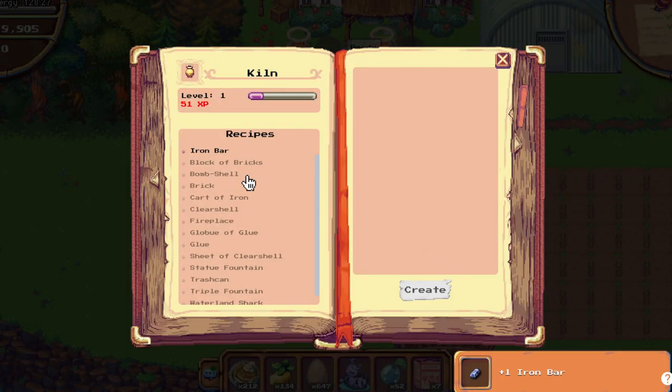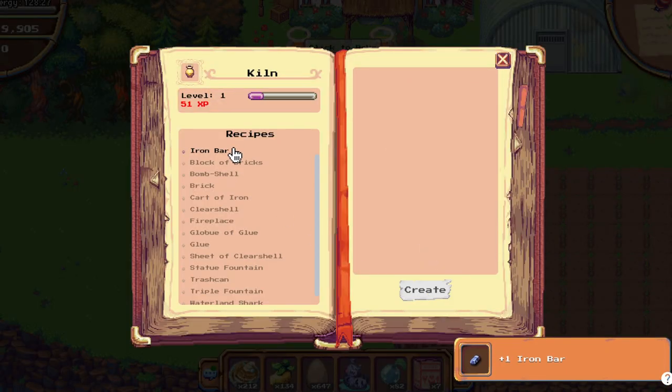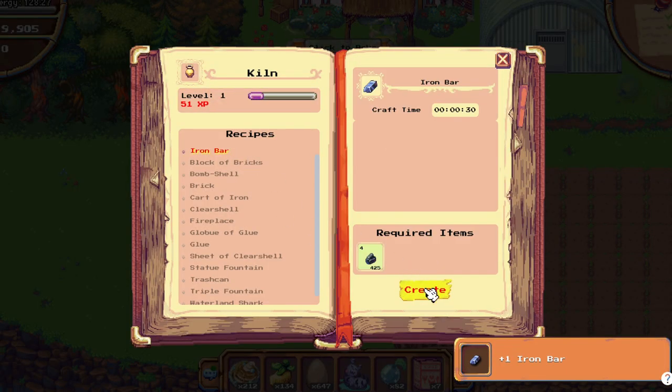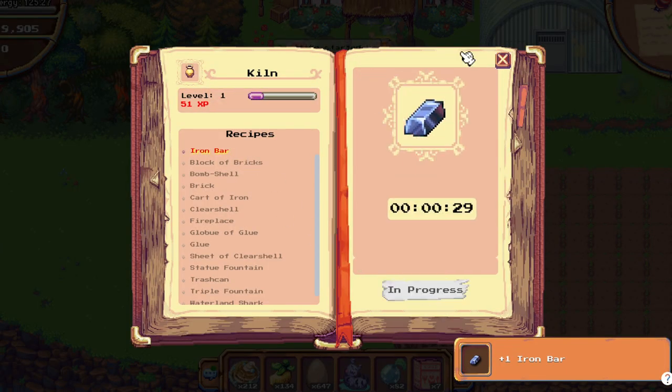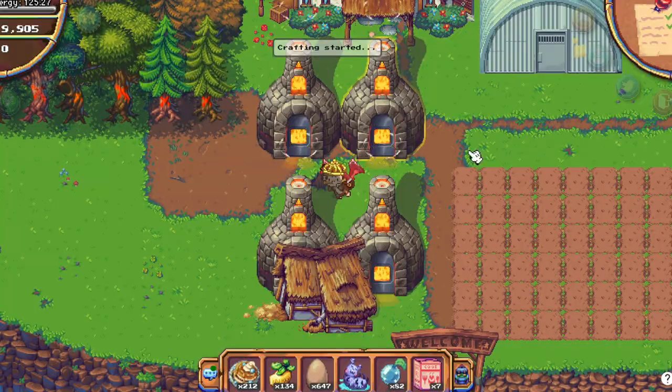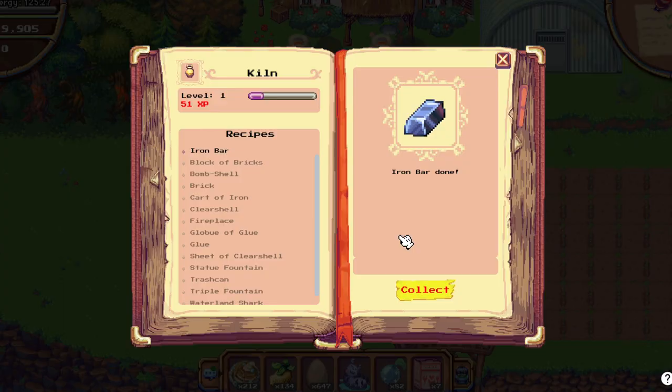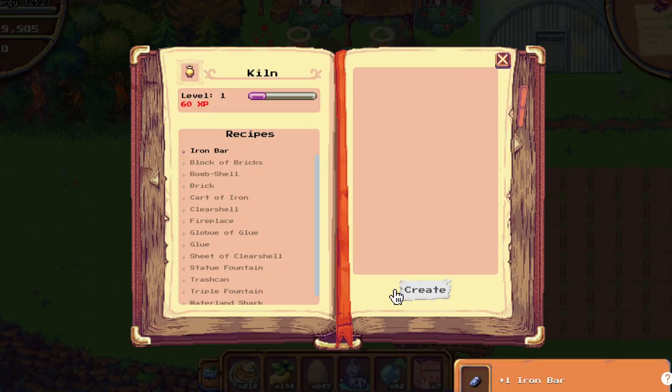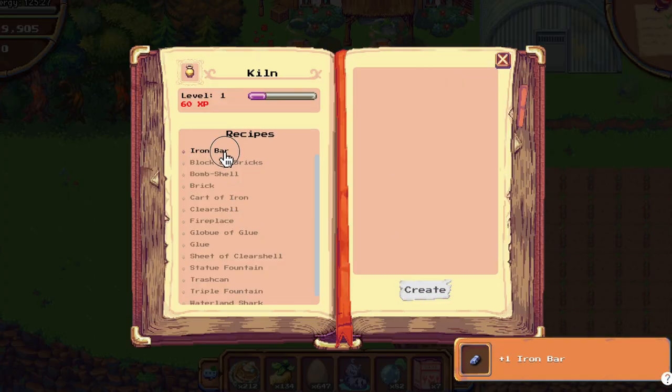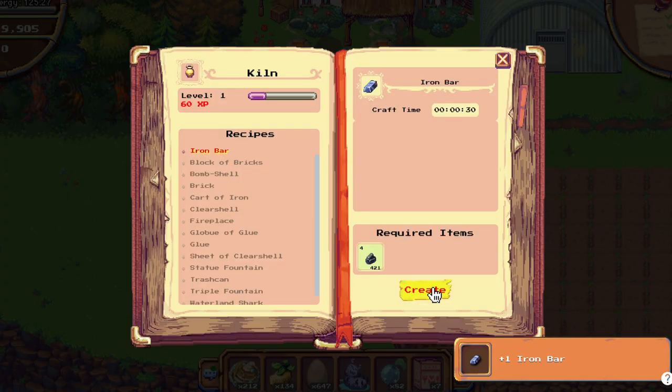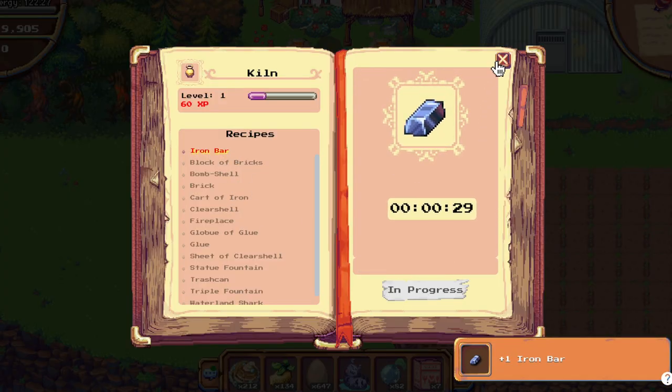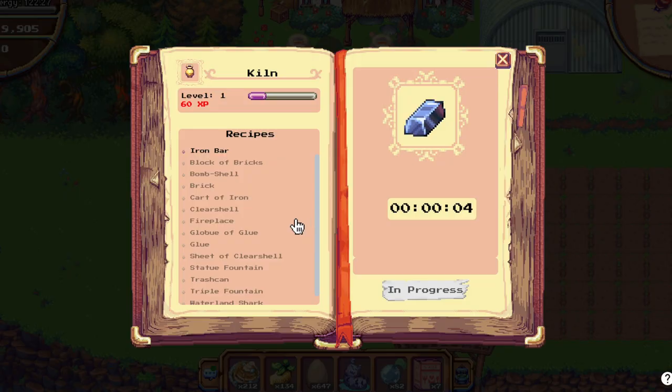Iron bars take a little bit of energy. They take 3 energy each. So 3 energy times 36 iron bars. It's something.